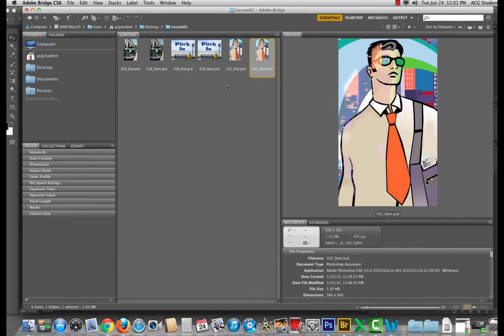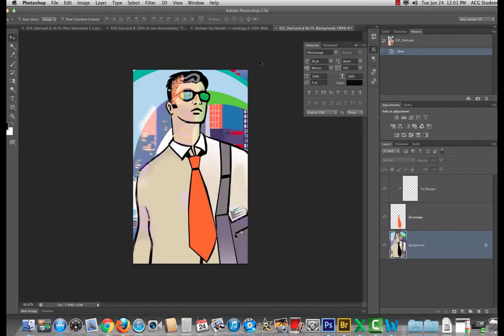Okay, we are in this file and let's look at our layers because this is a layer structure we haven't seen yet.